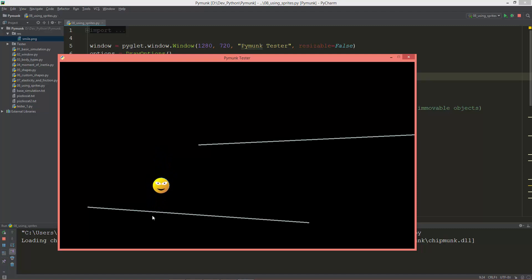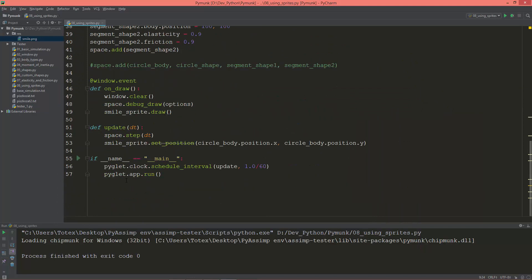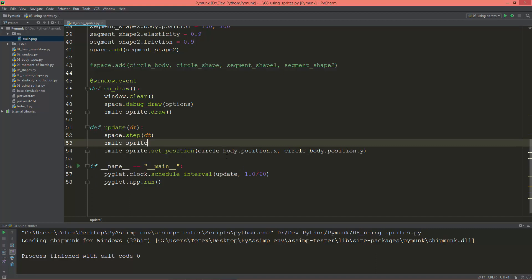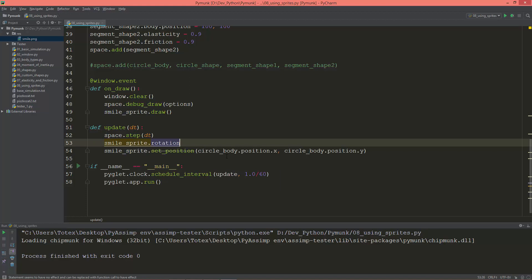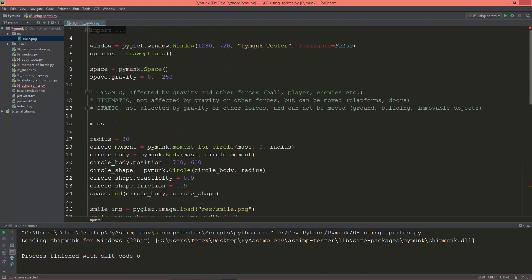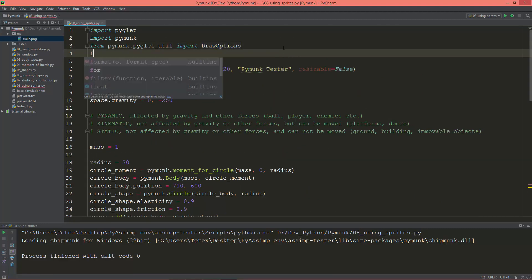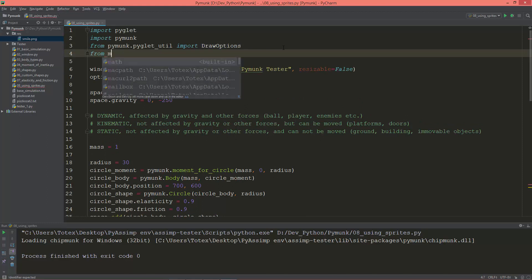And we need to set the rotation as well. So I'm going to set here smile_sprite.rotation, and I'm going to import the math library, so from math import degrees.